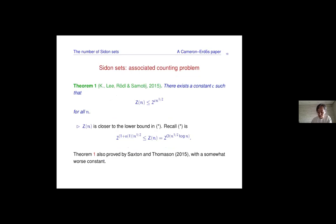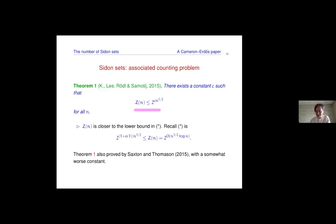Our first theorem is that we are closer to the lower bound: Z(N) is at most 2 raised to some constant c times root N. This was also proved by Saxton and Thomason using hypergraph containers — they applied their method to Sidon sets without any specific tweak and got a large constant like 55, while we get something like 2.6. The constant is definitely not one; it's at least about 1.16 in the exponent, so you are not really at the very bottom.